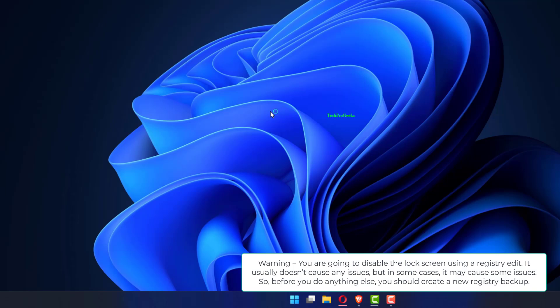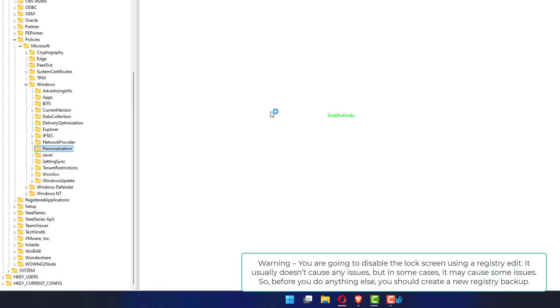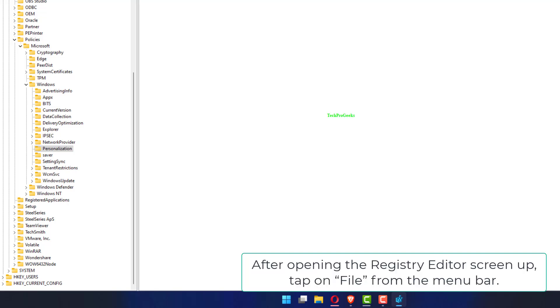You are going to disable the lock screen using a registry edit. It usually doesn't cause any issues, but in some cases, it may cause some issues. So, before you do anything else, you should create a new registry backup.